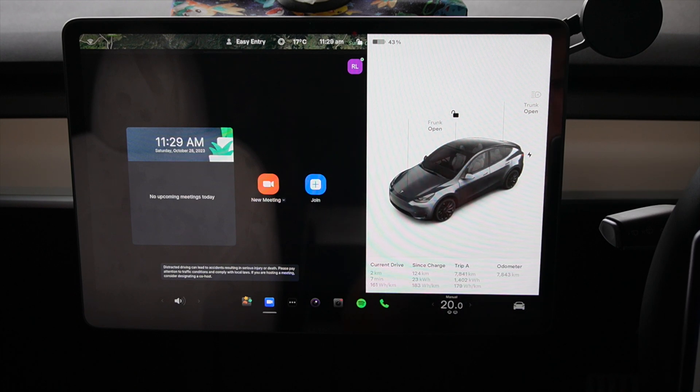I've logged into the Zoom app on my account, and I've also got a separate account set up on my laptop so you guys can see the key differences. I've also got the same account on my phone — so essentially the Tesla and my phone are under the same account, while the laptop is a separate account, so we can see what the key differences are when you join a meeting.